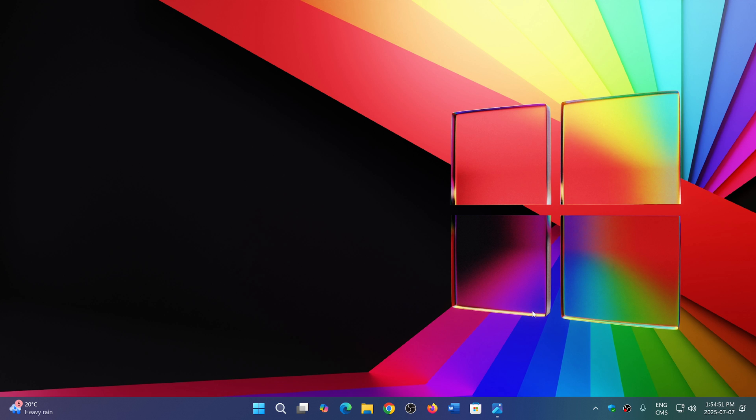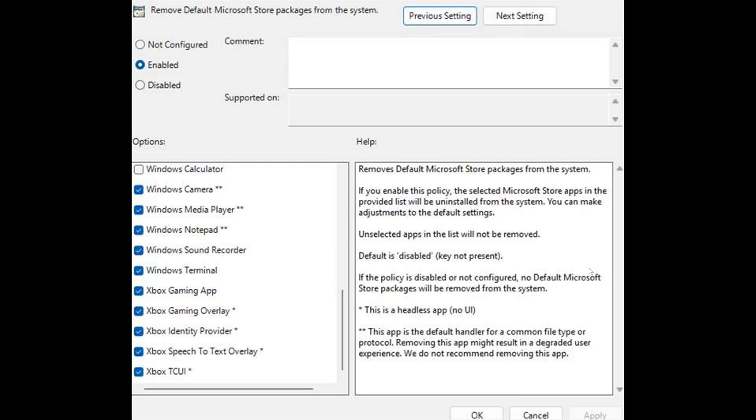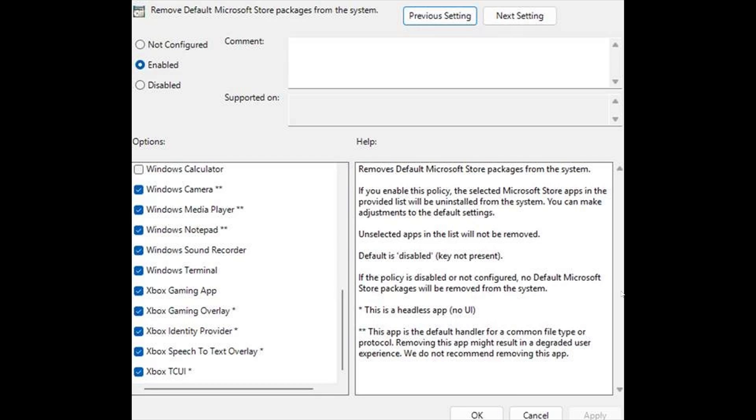Well, it would seem that a group policy would be available starting with 25H2 that would let you choose the apps you would like to have removed from the operating system.